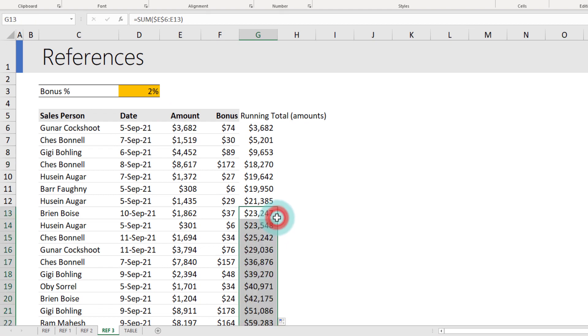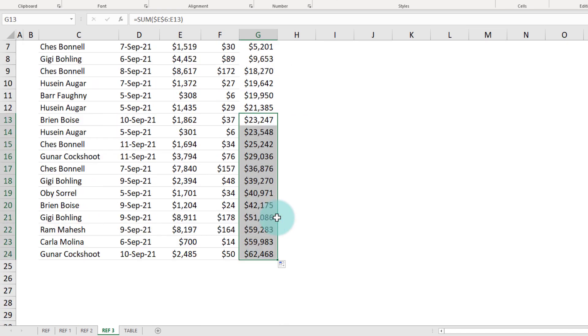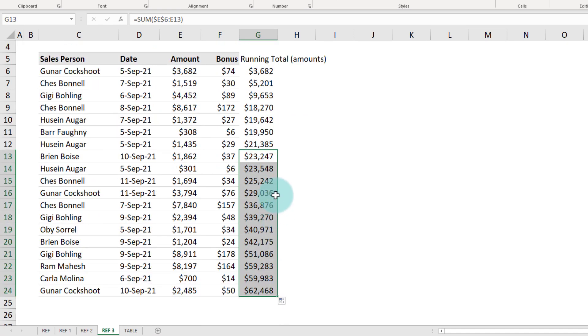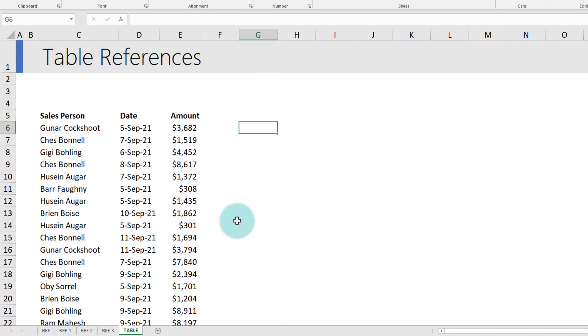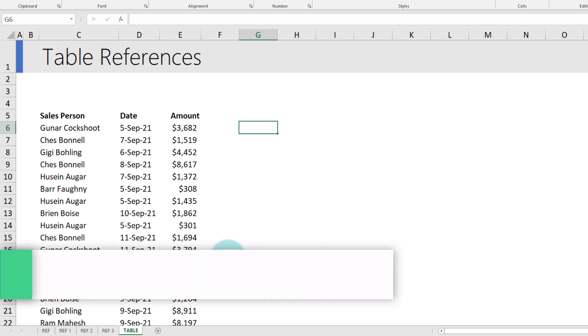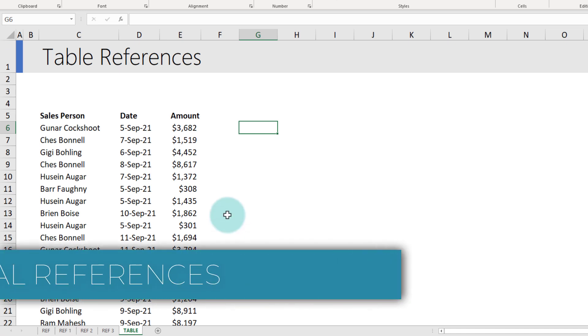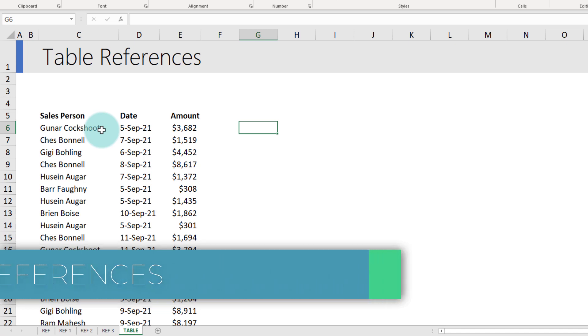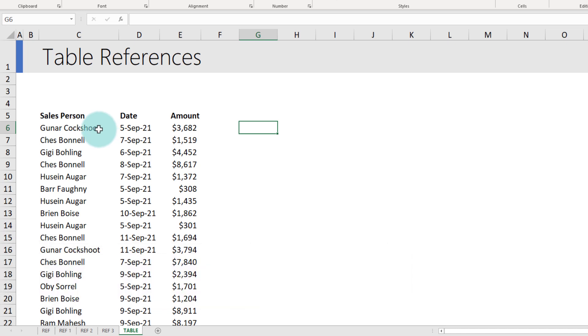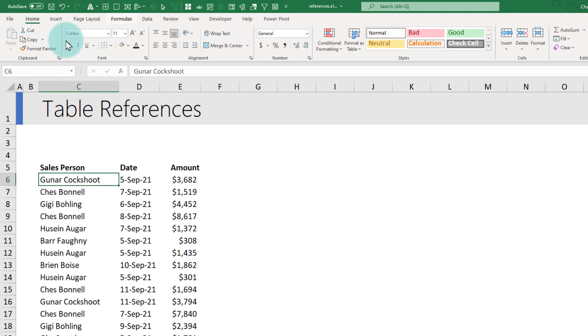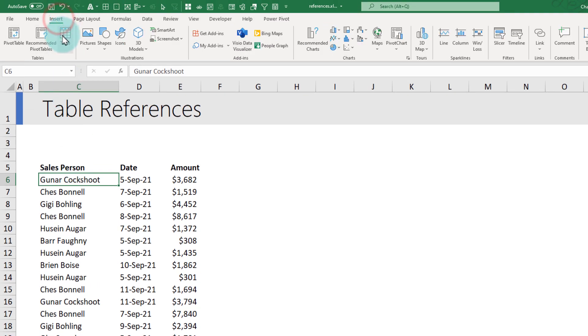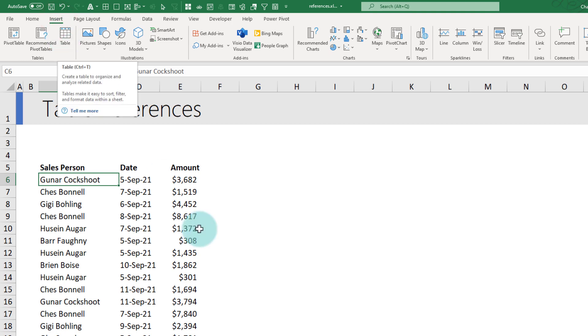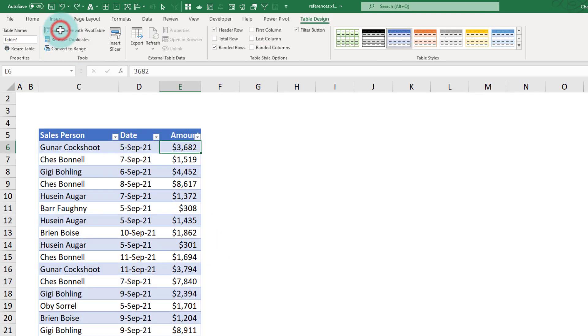The final style of referencing that you need to learn are the structural references. Within Excel, you can use data that is in a cell or in a table. I have got our sales data here. This time, I'm going to turn this into a table. We'll go to insert, click on table. You can also press Ctrl T to create a table. And now we have a table with our data.